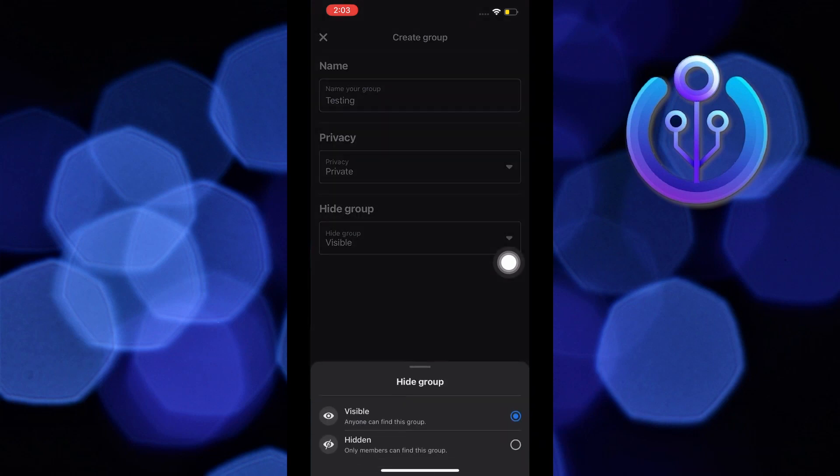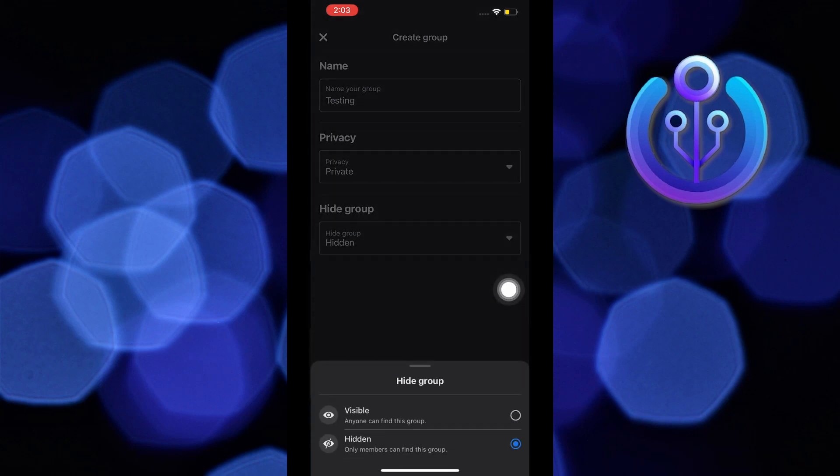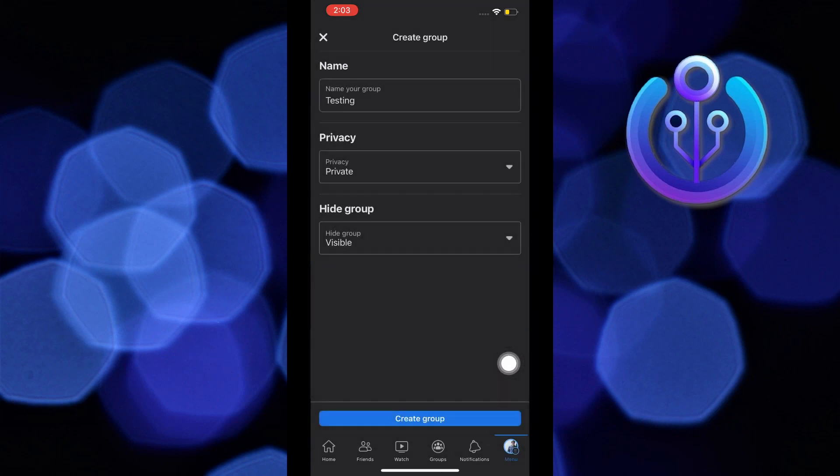After that, tap on hide group. From here, you can choose to keep your group hidden. Now tap on create group.